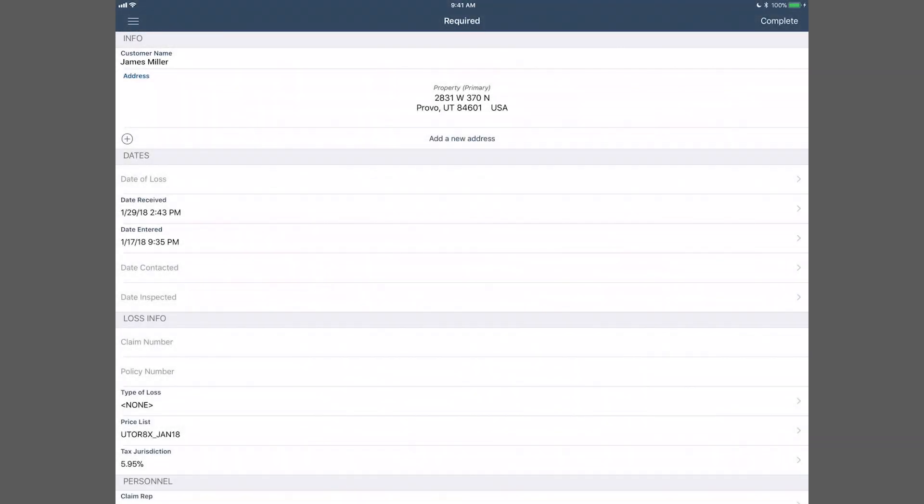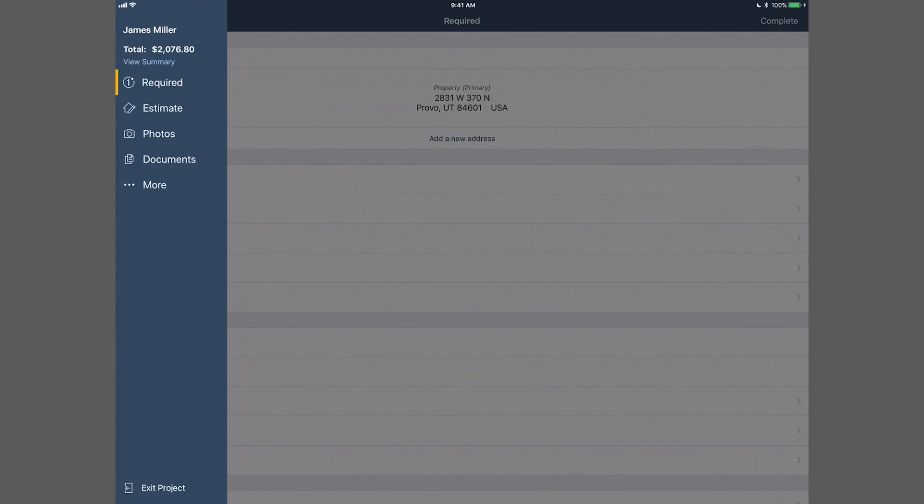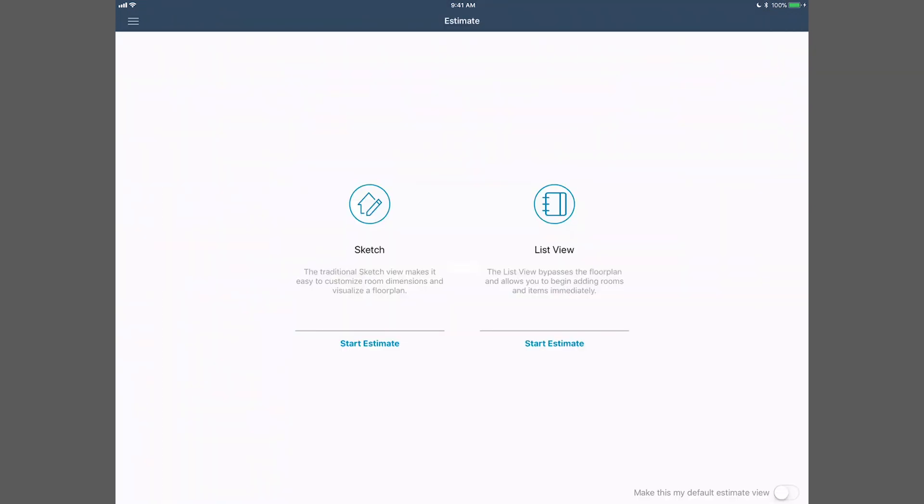To get started, simply tap the Estimate tab, then ListView.